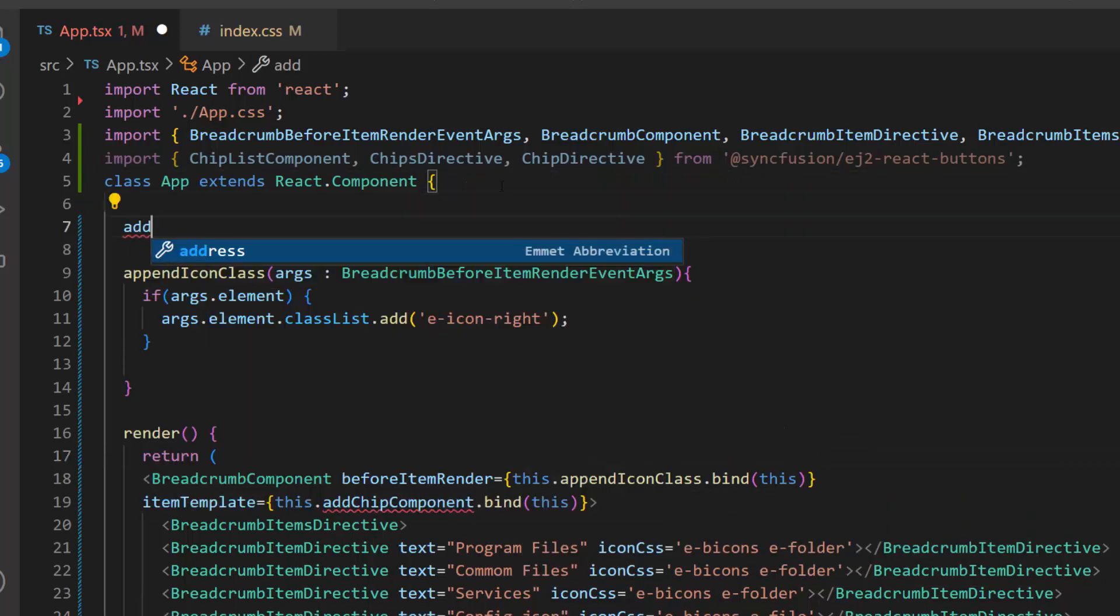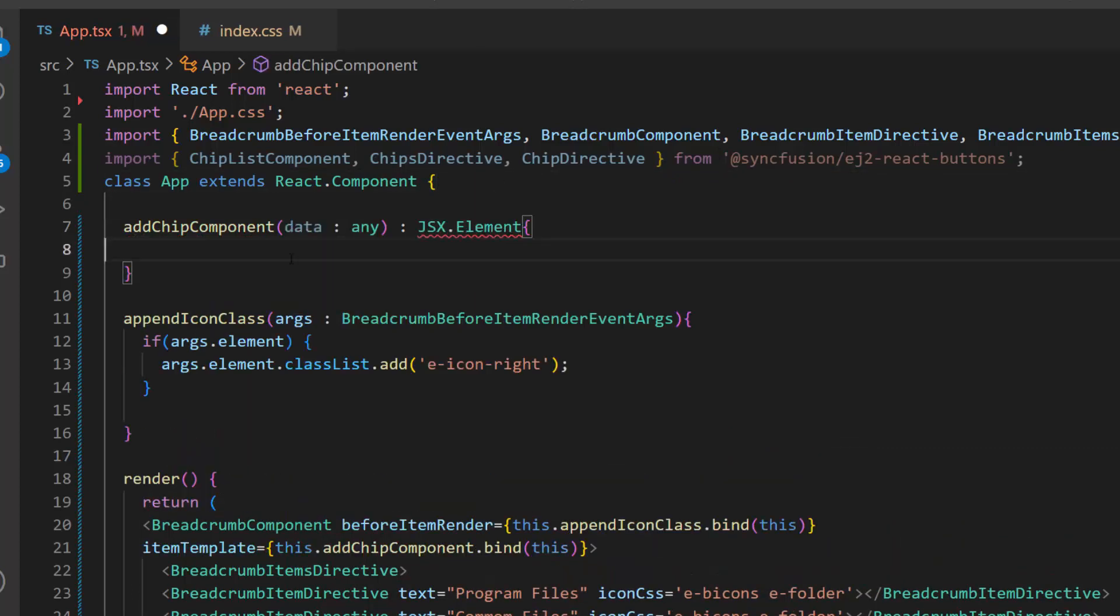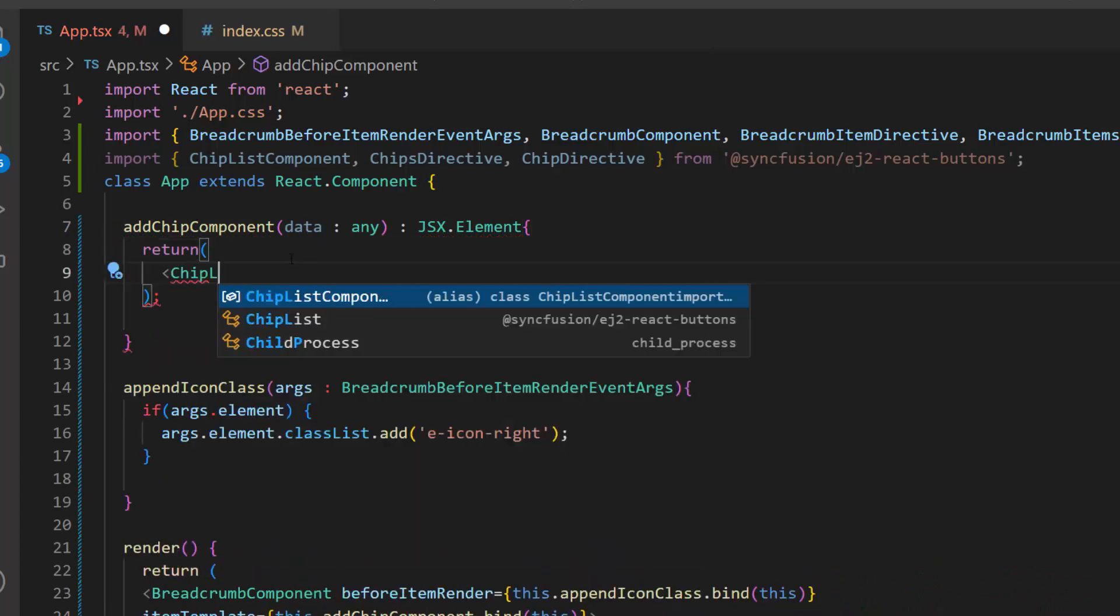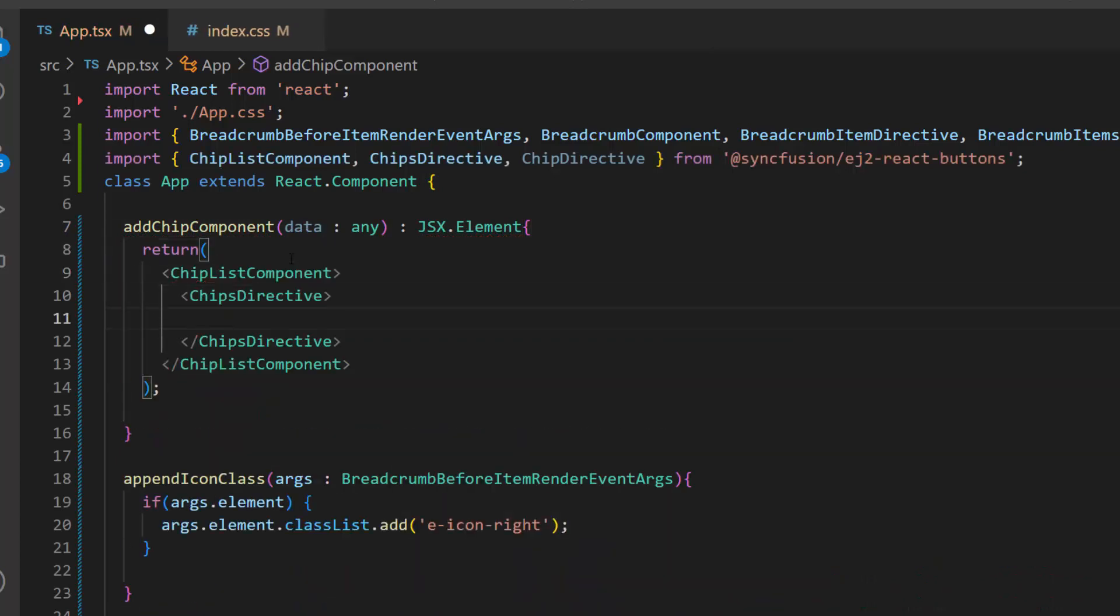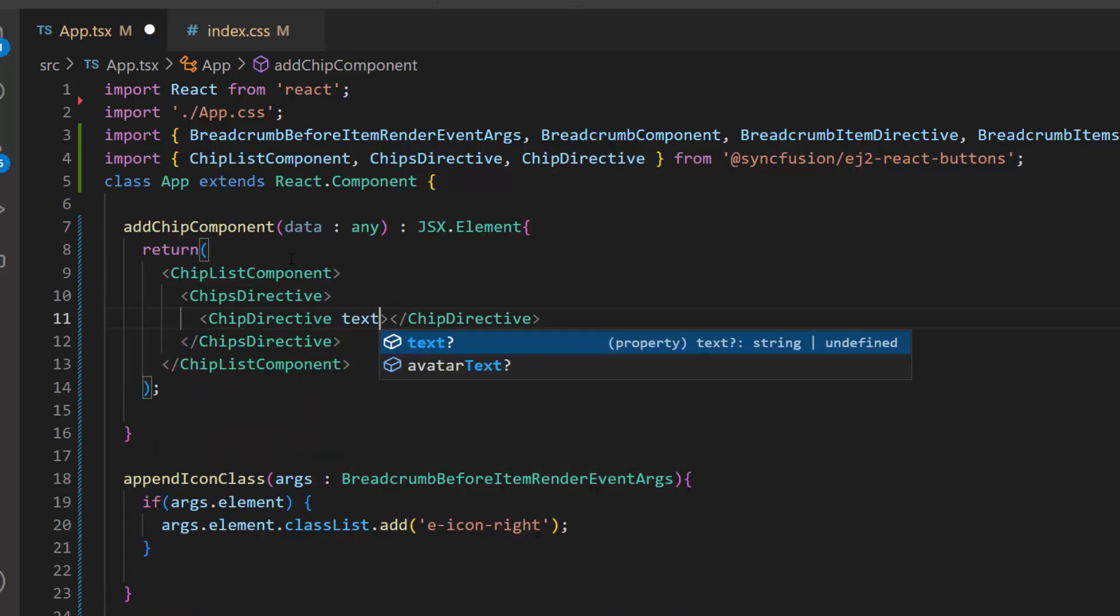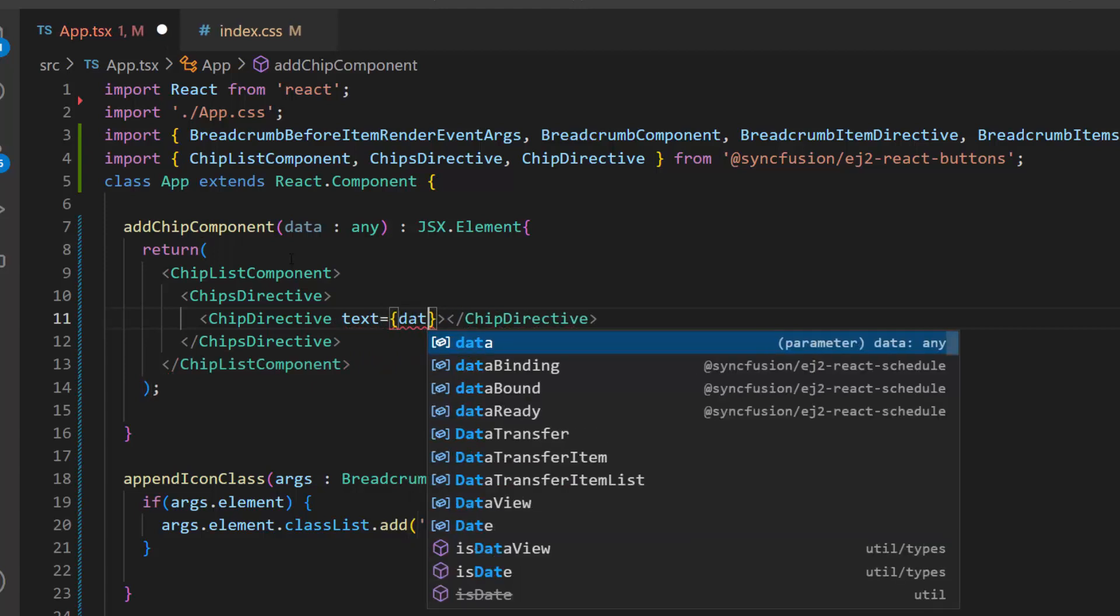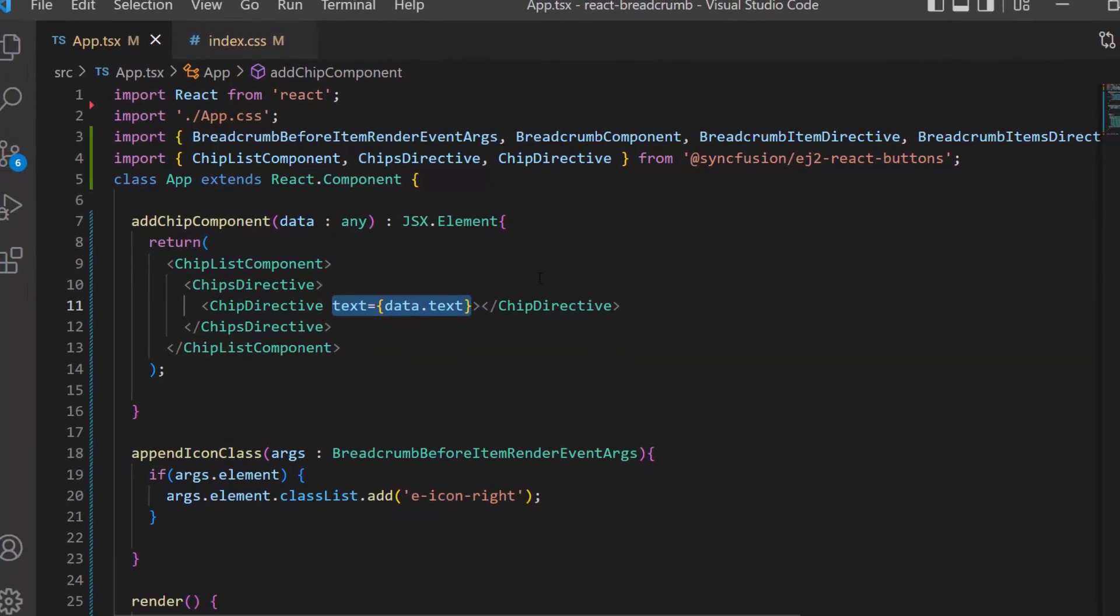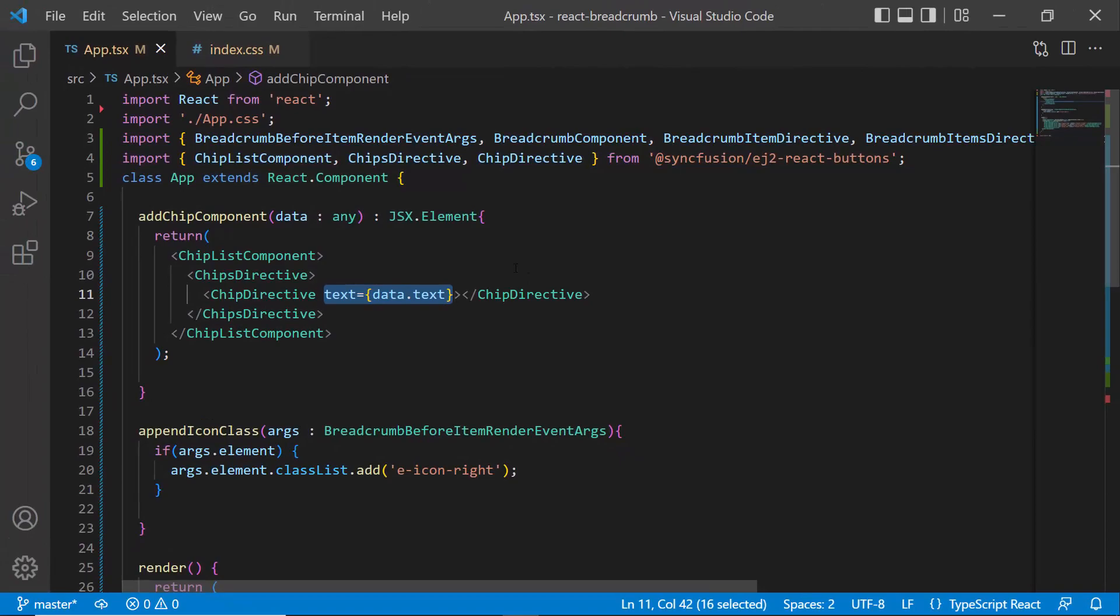Then, I define the method add chip component of return type JSX element, which returns the chip component. Next, I add the text property and set the breadcrumb component item's text value using the data parameter. So here, you can see the breadcrumb component items rendered inside the chip component.